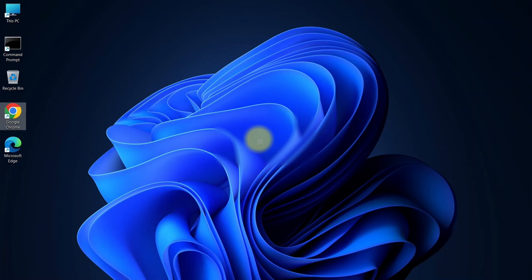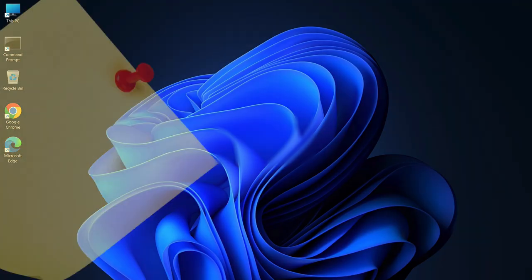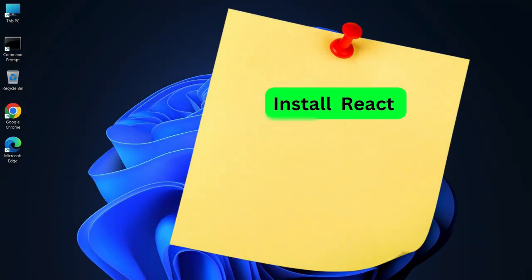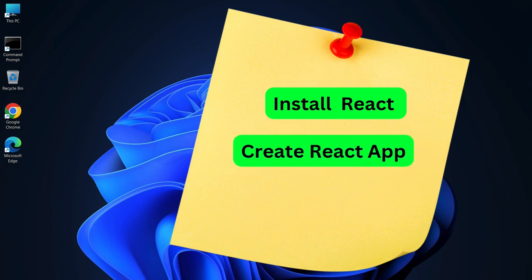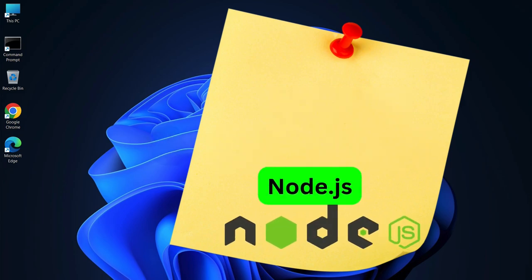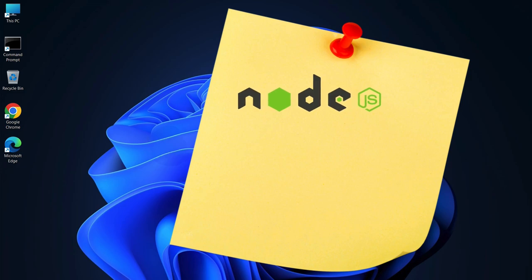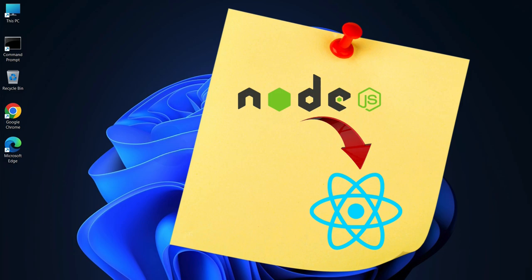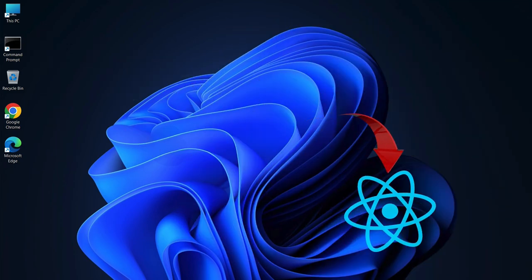Hello everyone. In this video, I'm going to walk you through the process of installing React and creating a React app. Before we dive into React, we first need to download Node.js. This is an important step because Node.js provides the environment that React needs to run. So let's quickly install Node.js and then we can start building our React app.